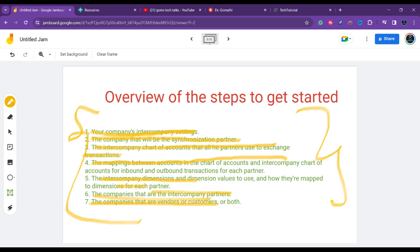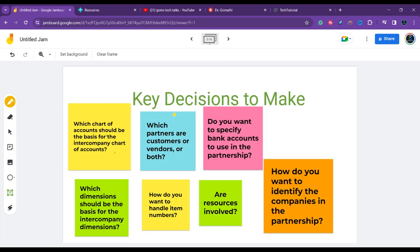In the next video, Part 2, we will discuss which chart of accounts should be the basis for the intercompany chart of accounts in detail and move forward with all these examples. Thank you, take care, and bye-bye — I'll see you soon with the next exciting video.